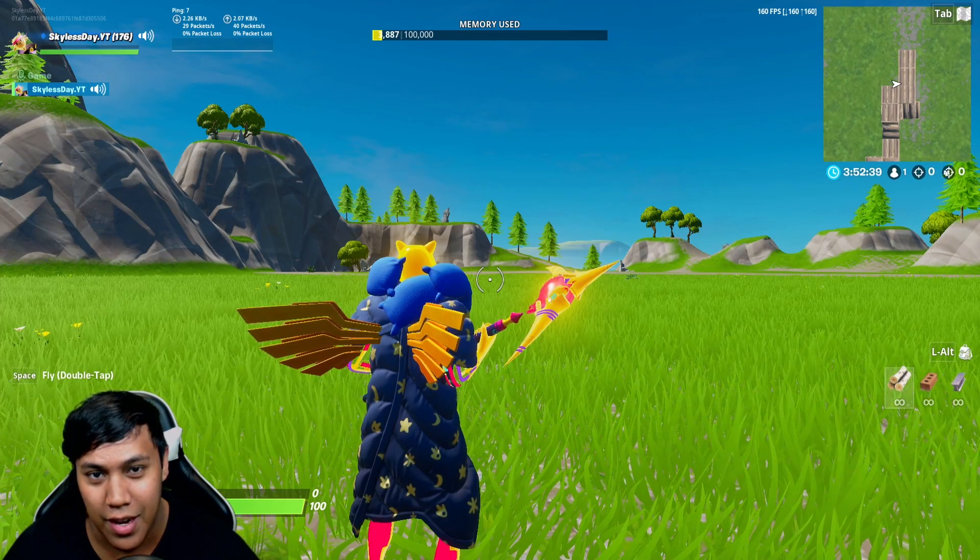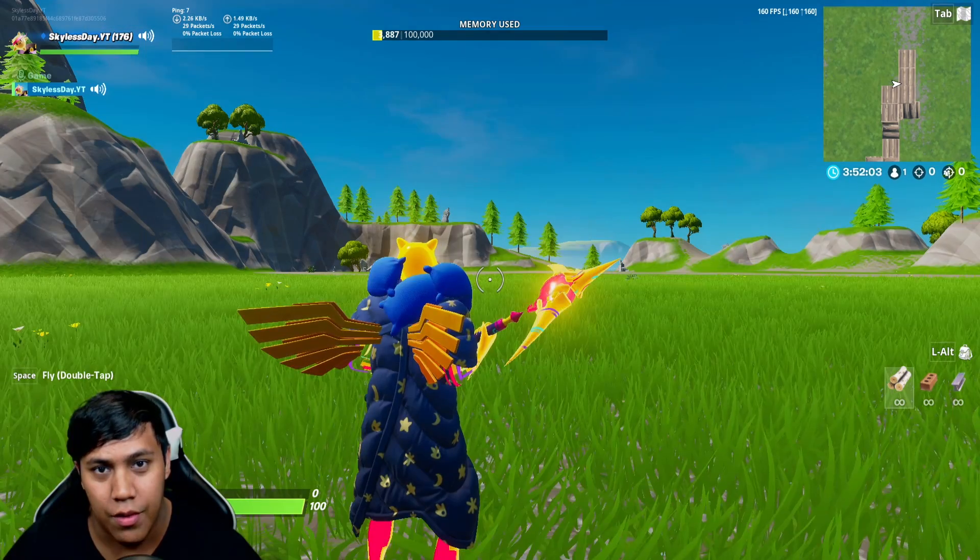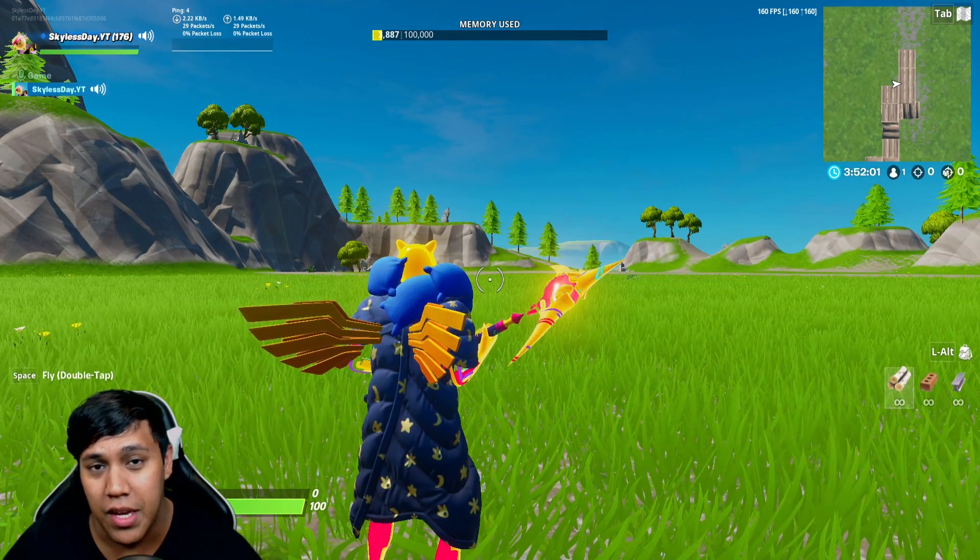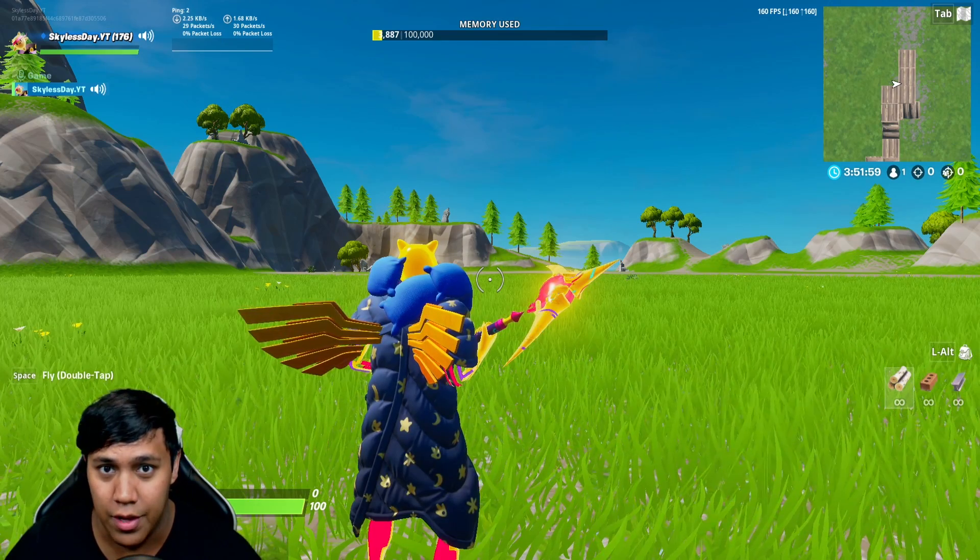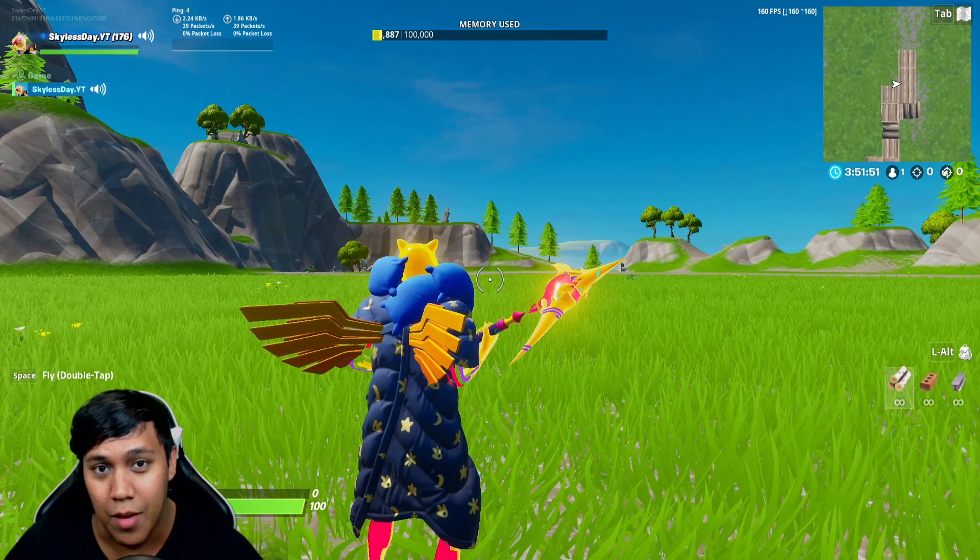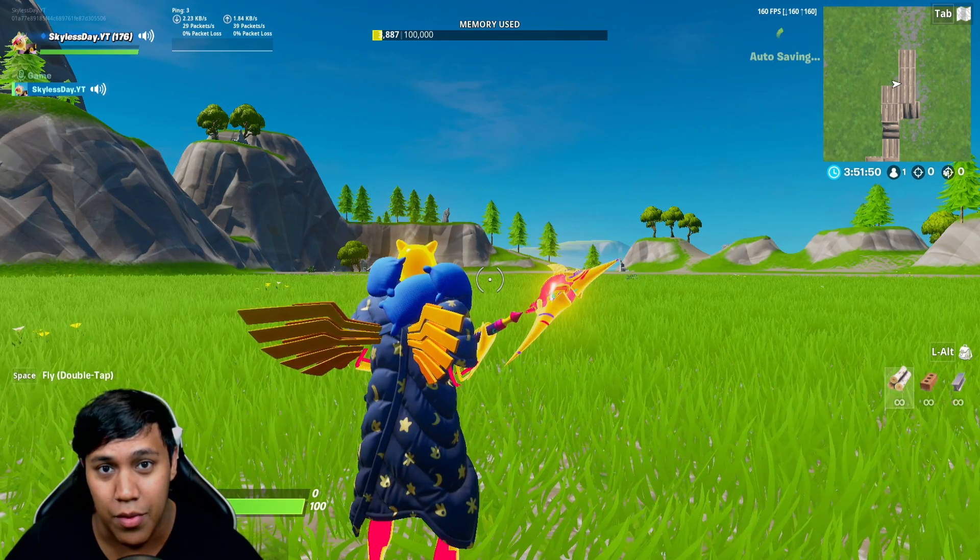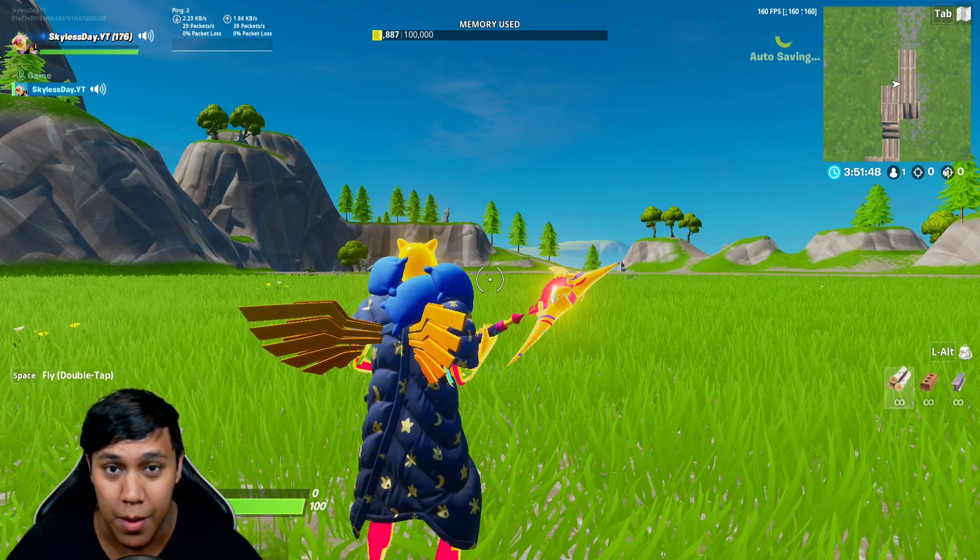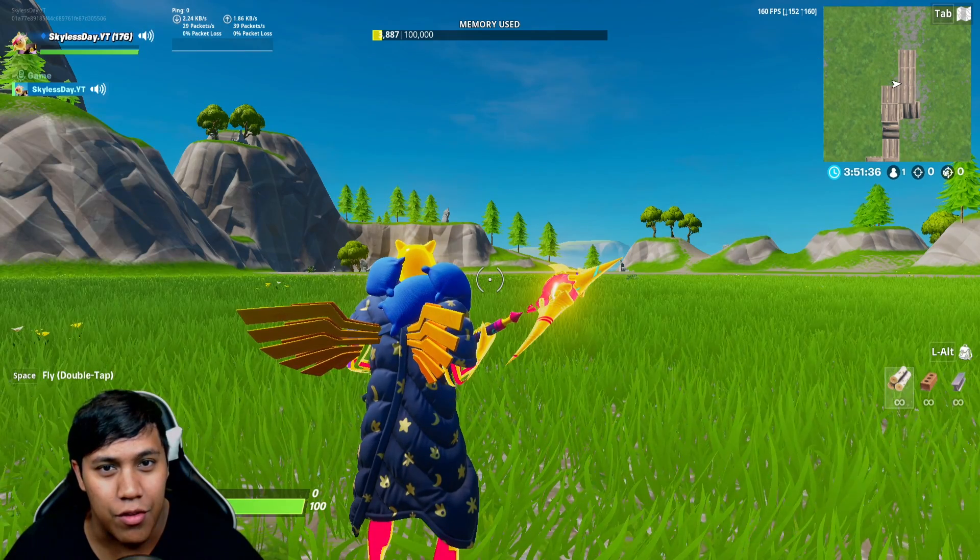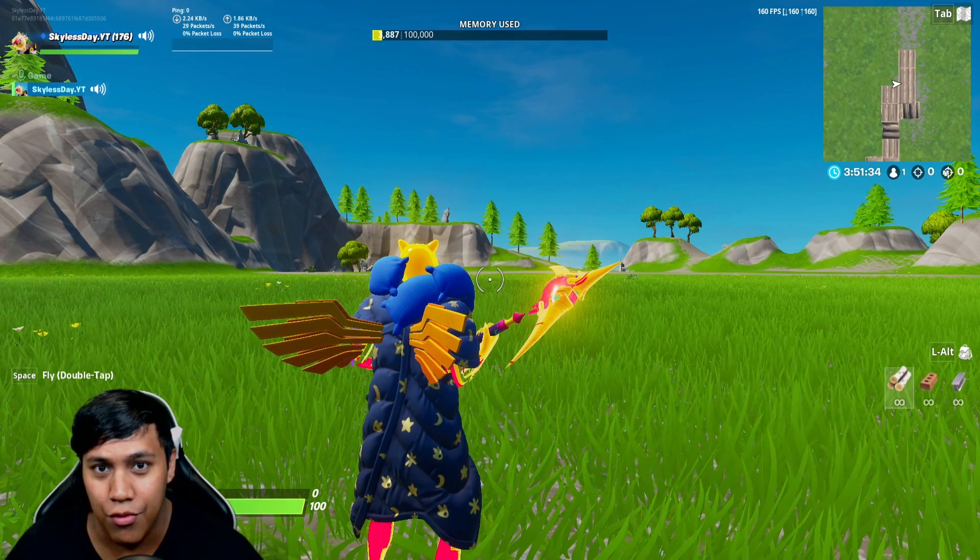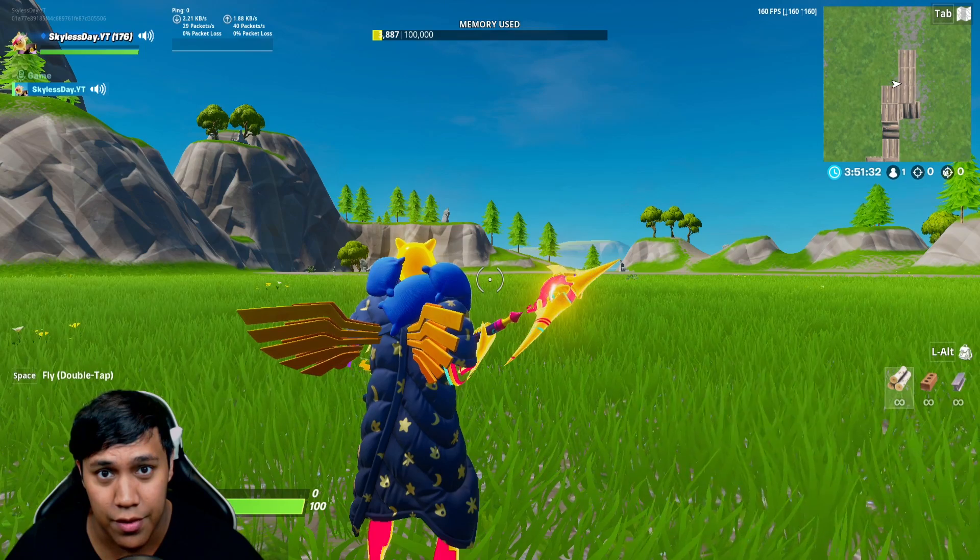Yo, what's going on everybody? Skylesday here. Thank you so much for coming to this video. So as some of you guys may know, there was this big update that came out a couple of weeks ago called the 11.20 update. And that update removed the ability for us to see how many frames per second we were having. And it also made it a little confusing for us to find out how to have our ping show up on our user interface.